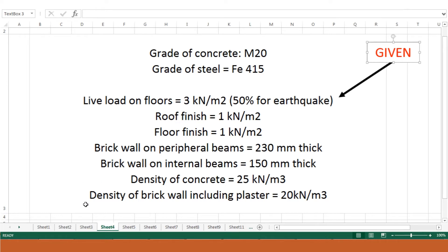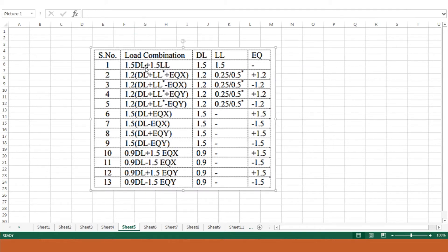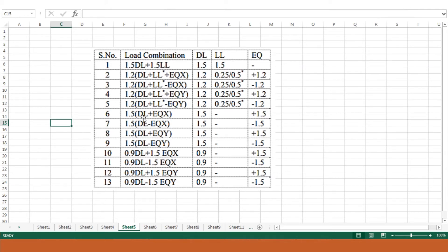In this problem we are neglecting the brick wall and plaster loads on the structure. There are various load combinations that can be used, as illustrated in IS 456. The first combination is 1.5 times dead load plus 1.5 times live load. Once earthquake loads come into the picture, the most common ones are 1.2 times dead load plus 0.5 or 0.25 times live load, plus or minus earthquake load in the x or y direction.